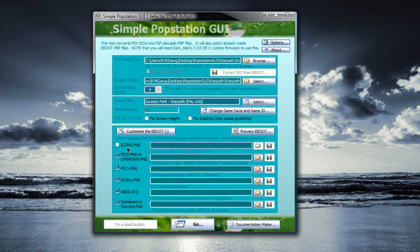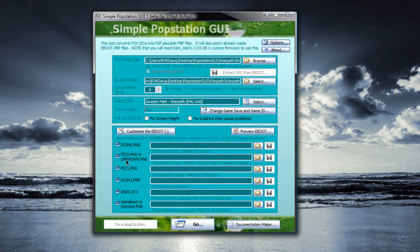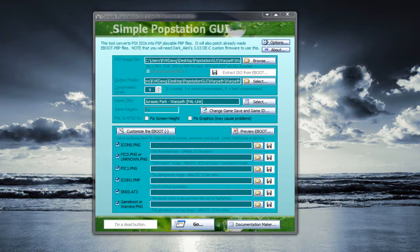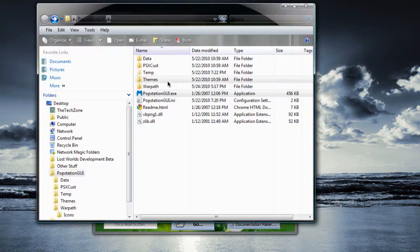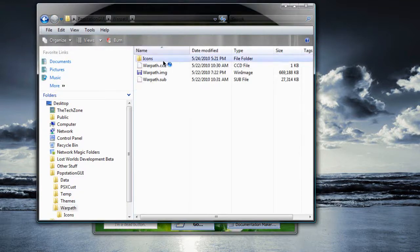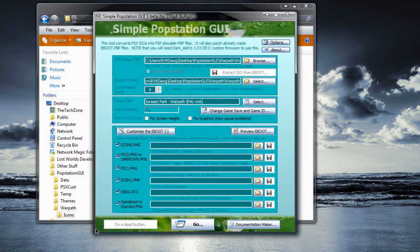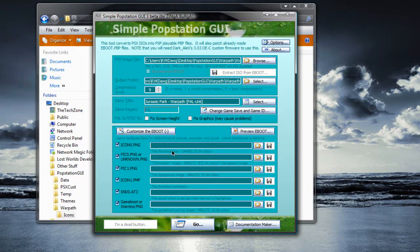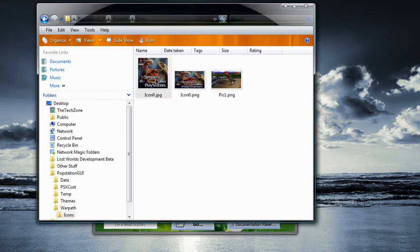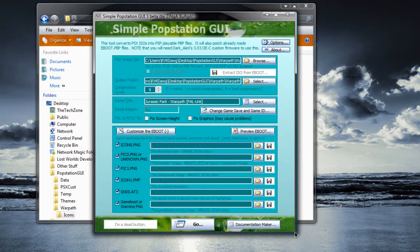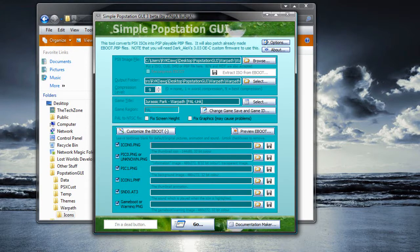And you can customize the pictures by selecting images. Now you will need icon0.png and pic1.png, then you can easily recognize the game. Now here's the thing. If you have an image already and if it's not the size it asks for, if you see here, it's asked for 144 by 80 and it's a PNG. But here it says JPEG and it's 985 by 969. That's too huge.